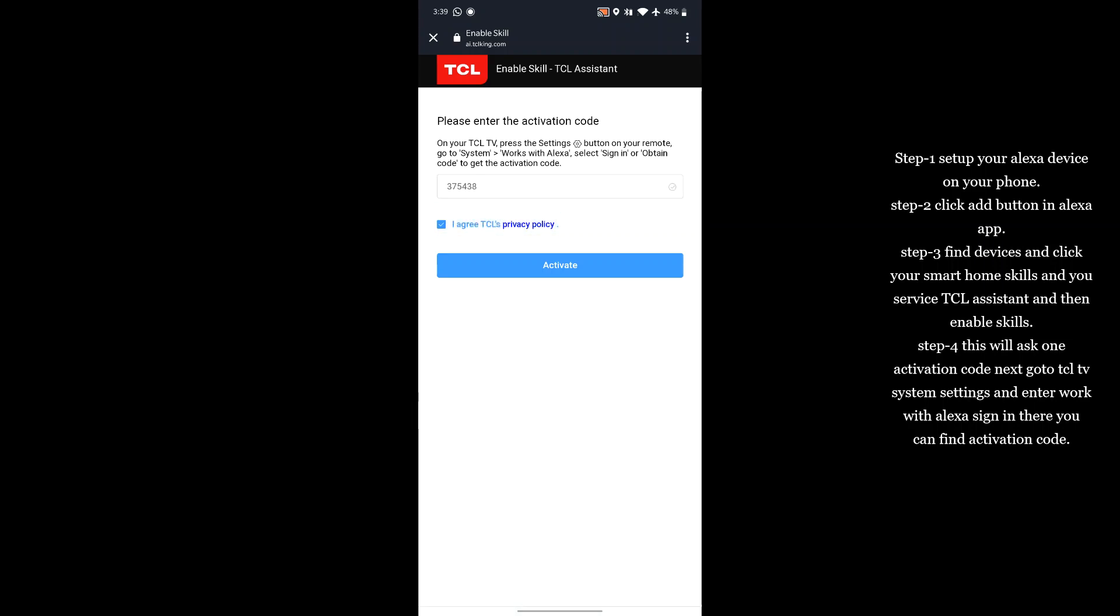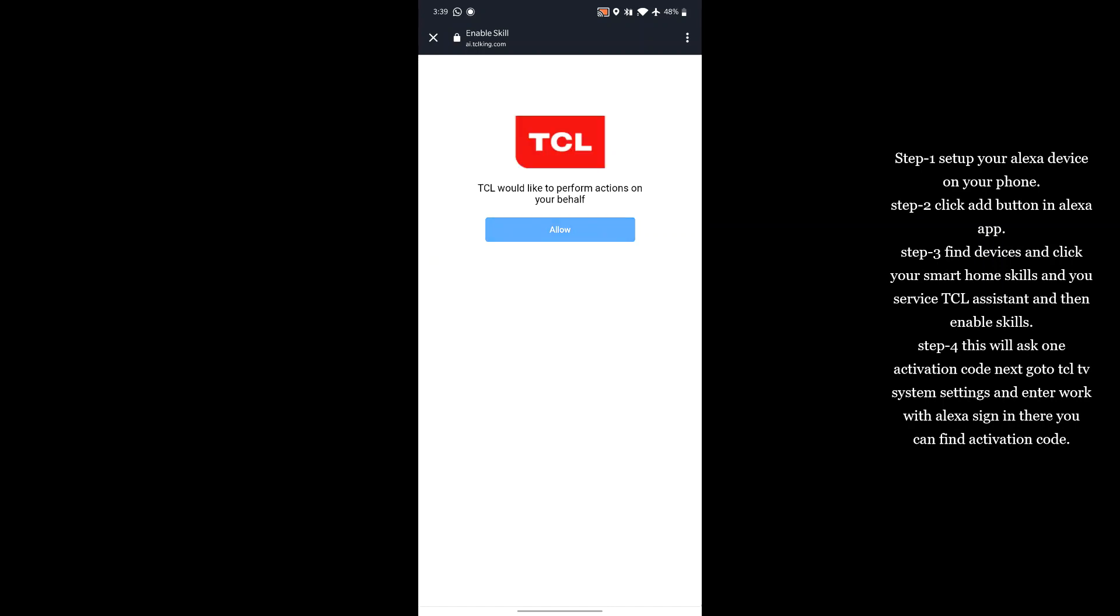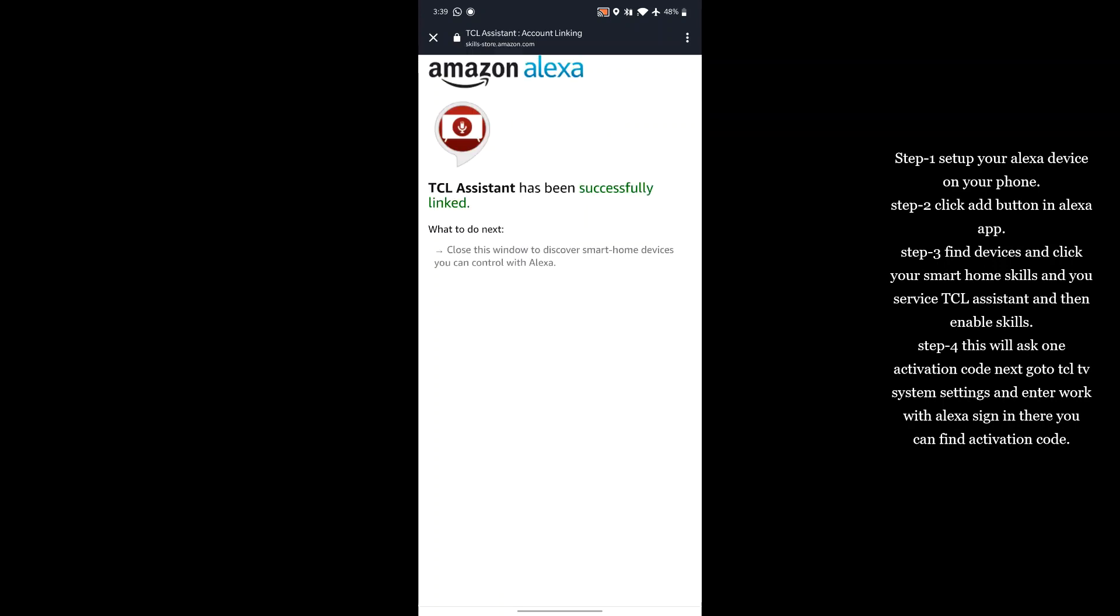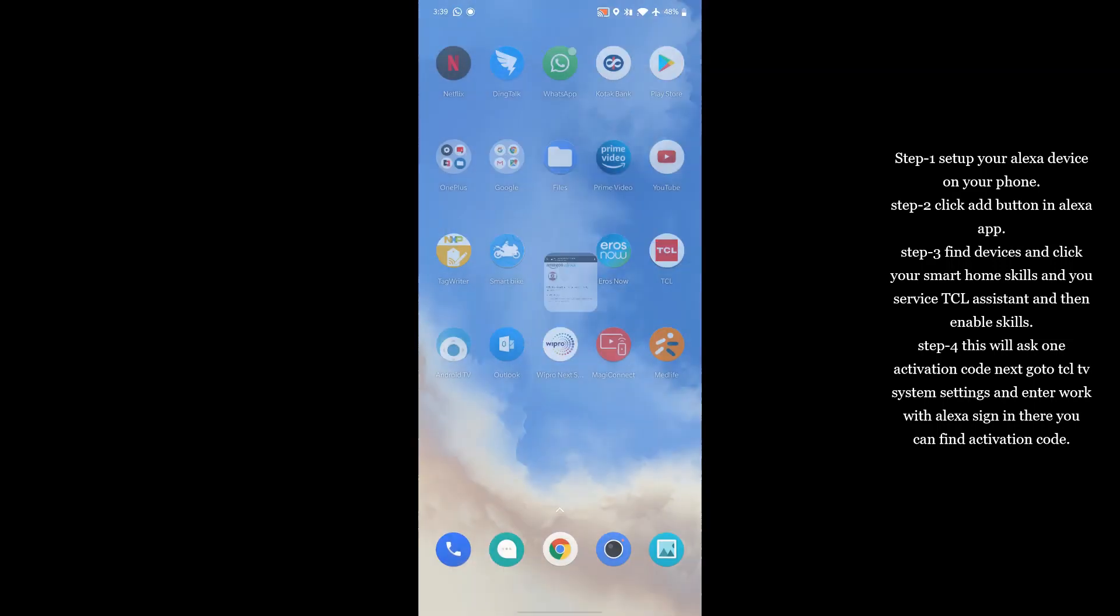Just click Agree and Activate. Click Allow. Now this is ready. Now your TV will show like this.